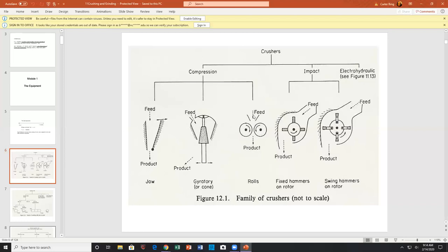As opposed to rolls, you have hammer mills. There are fixed and swing hammers — basically rotating knives — and the feed comes in, gets hit, and is carried off. This is probably the machine you have in your kitchen sink. Your jaw crusher is very similar to your teeth: your front teeth cut and your molars crush. Hammer mills have lots of swinging hammers inside.